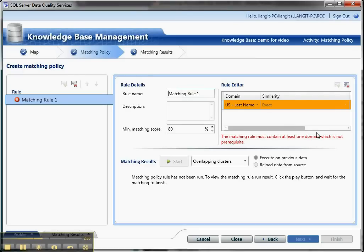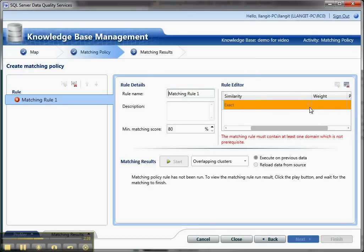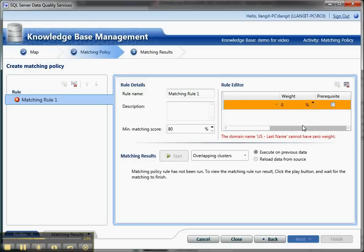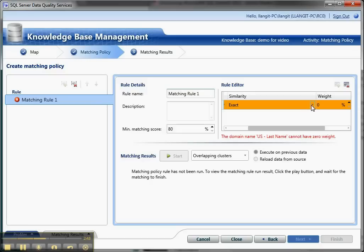And then I'm going to set this back to a similarity match and turn off the prerequisite so that I have the ability to set the weighting value. And inside of here, Exact always says zero, of course. And then I'm going to say similar.